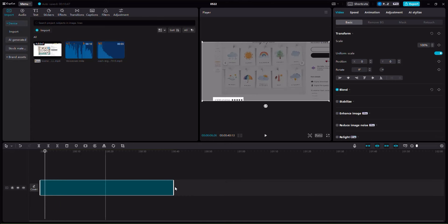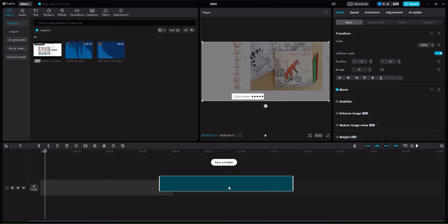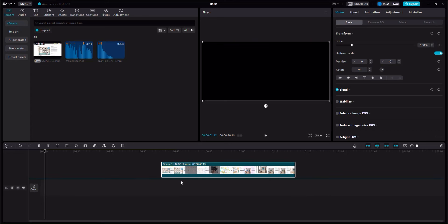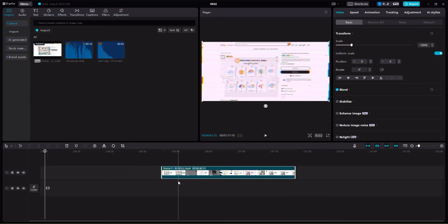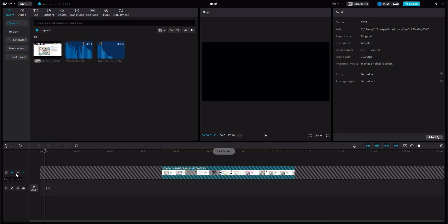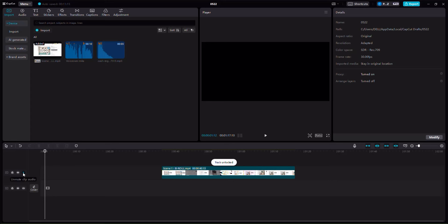You can move the track along here easily, and you can actually move it to the top if that's what you want. Notice that when we moved it to the top it automatically created another b-roll layer. Here I can also mute the track, lock the track, hide the track — I can do all these things and undo them.